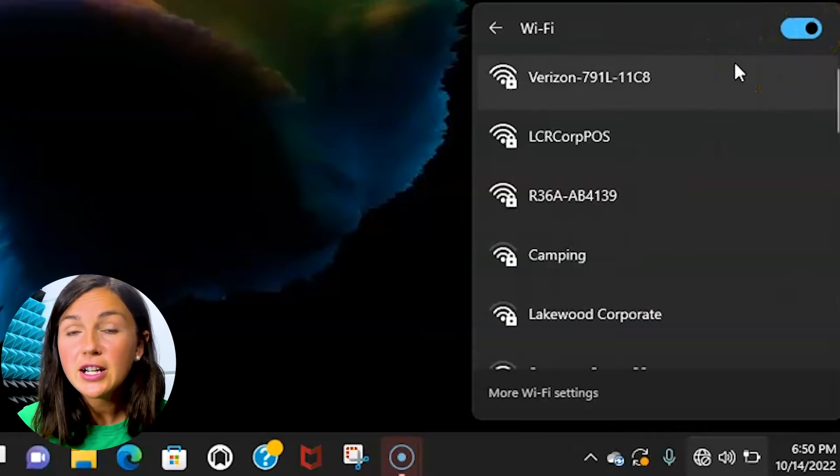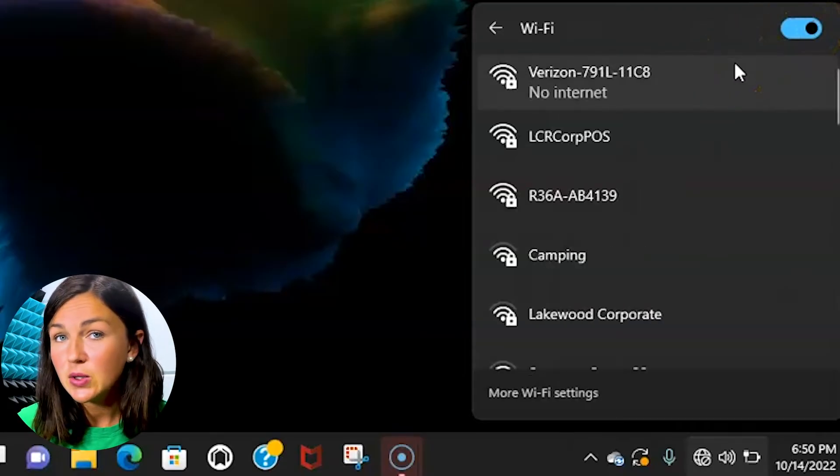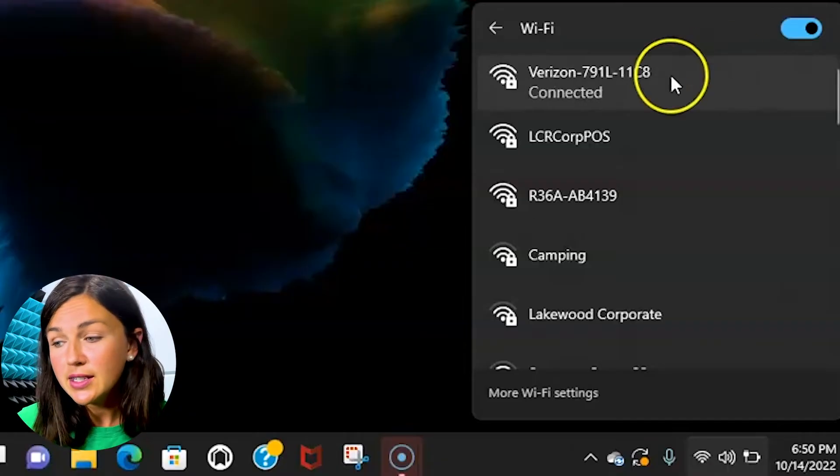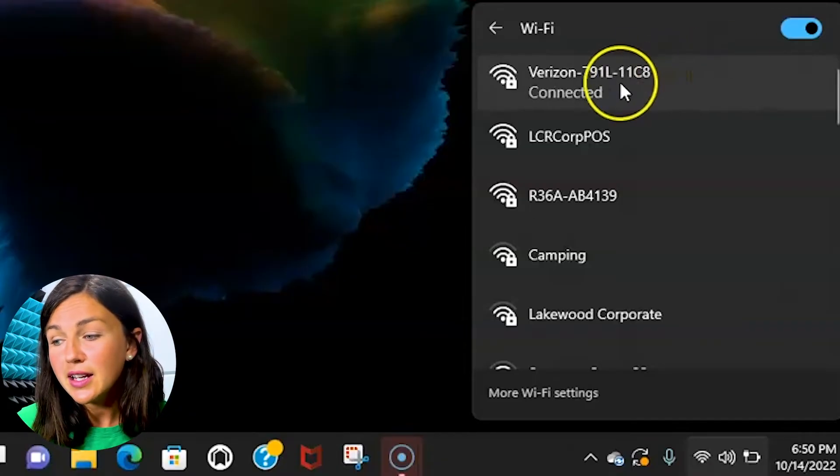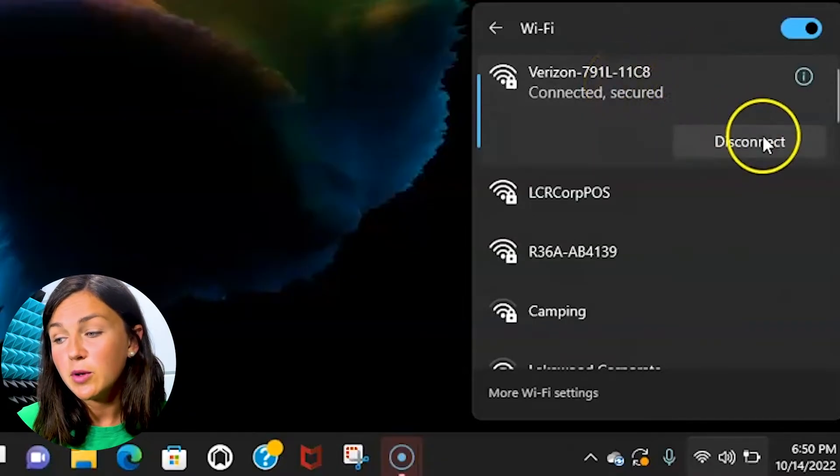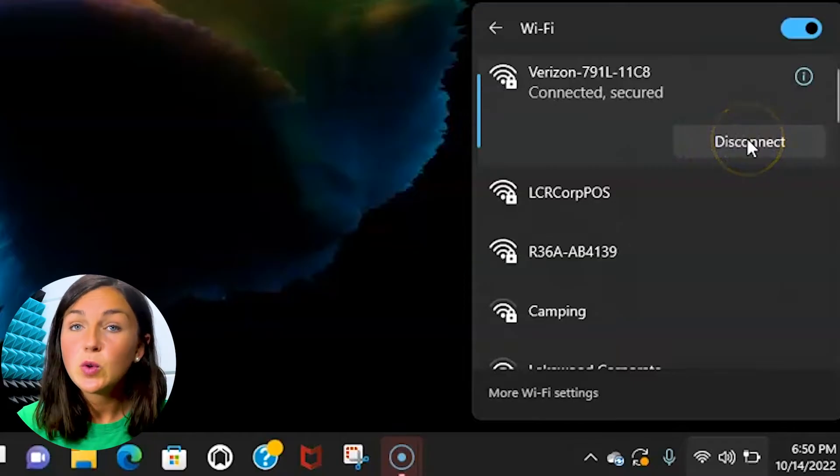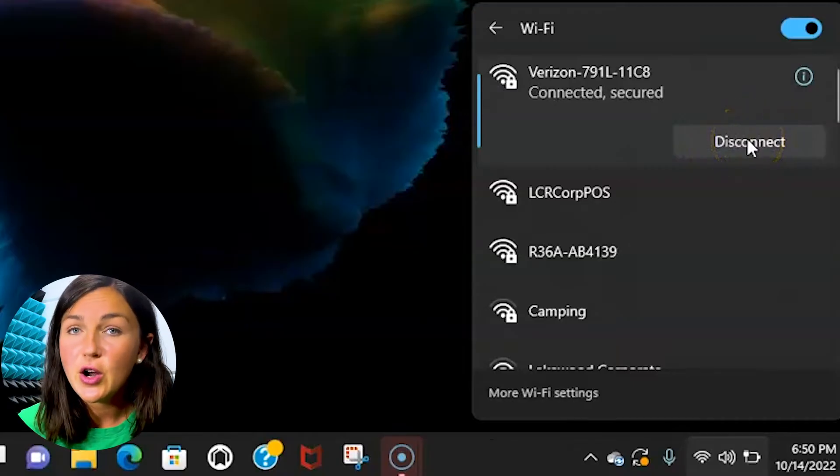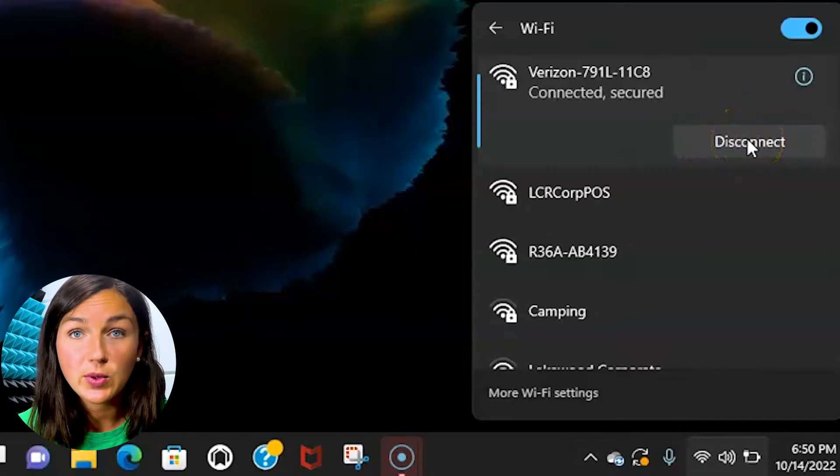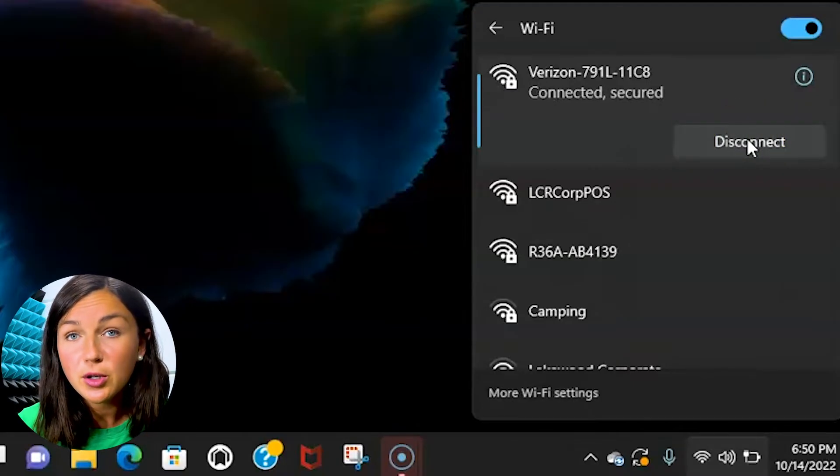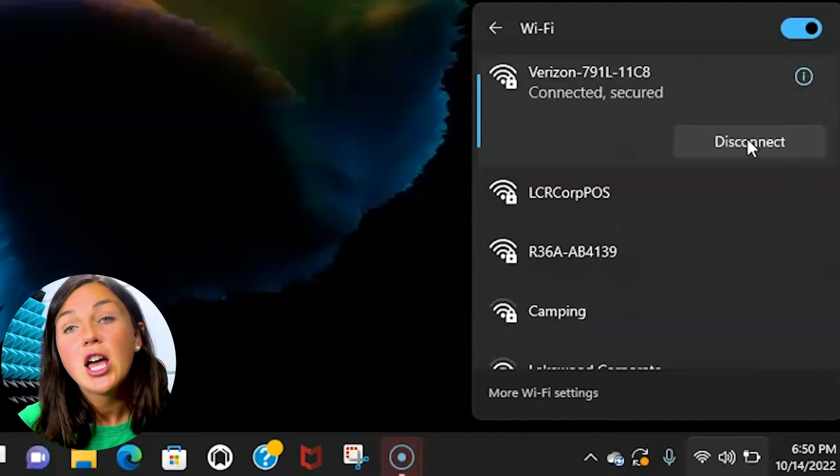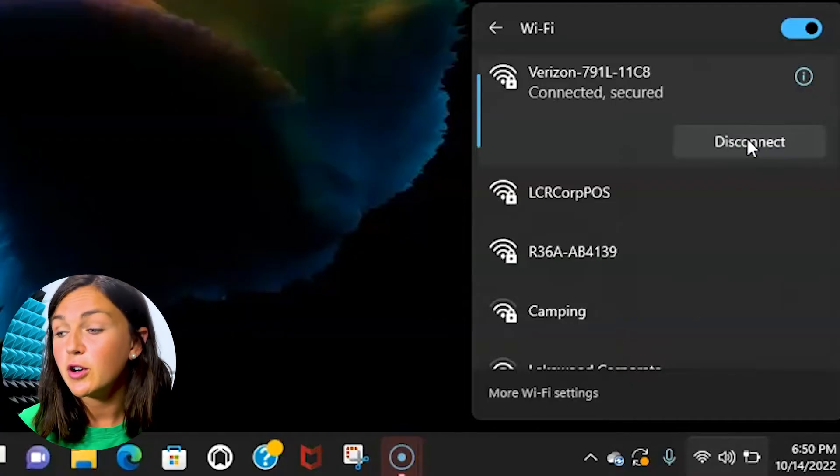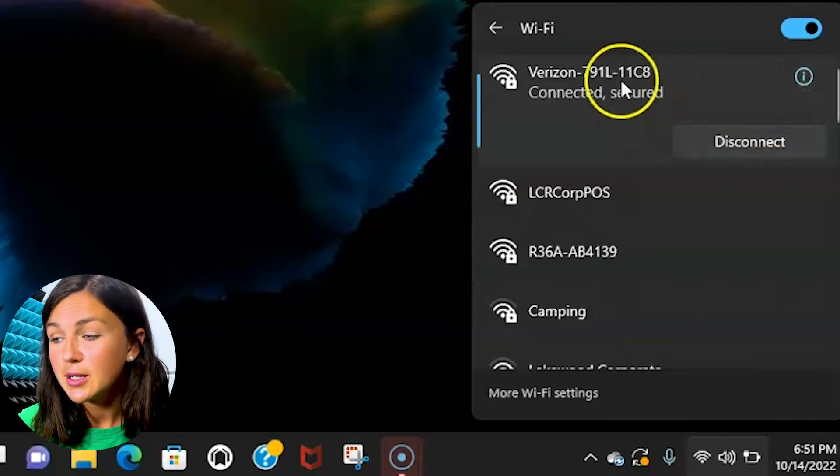Now I have already connected to a Wi-Fi network previously, so when I click this Wi-Fi network I would probably click connect and it would automatically go because I've already put my password in. If you need to put your password in, it'll prompt you to put your password in before clicking connect.